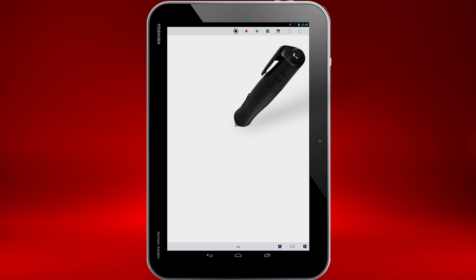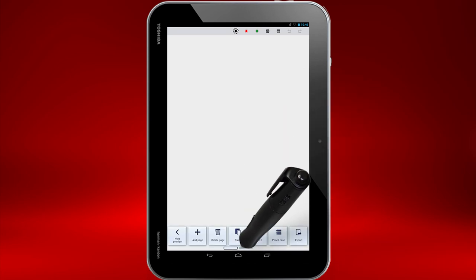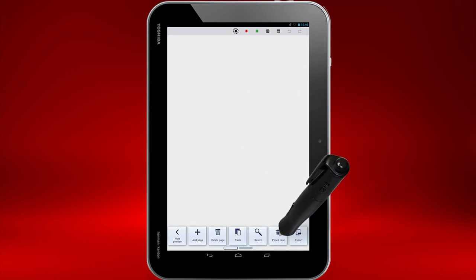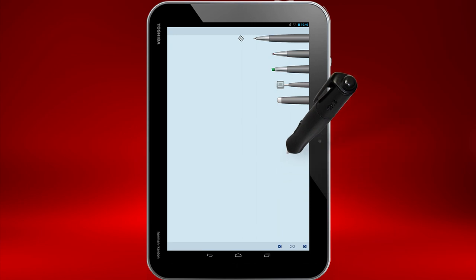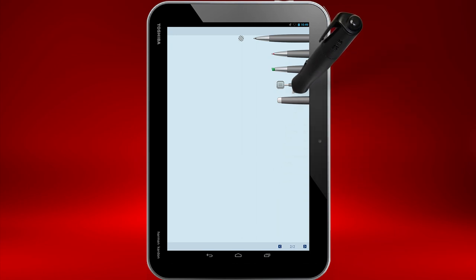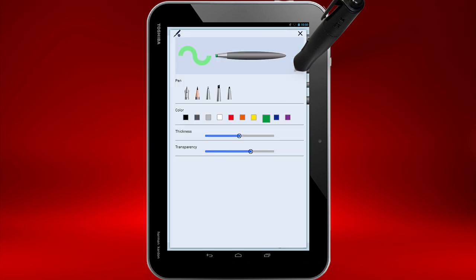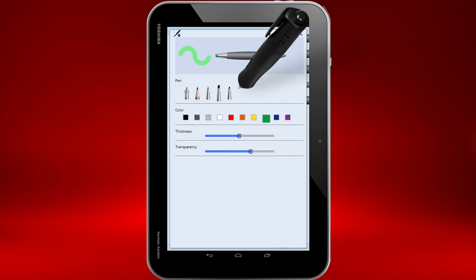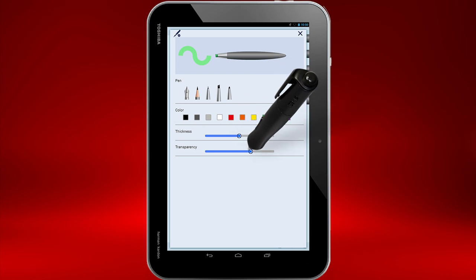To change the pen settings, touch the arrow, then select Pencil Case. Touch a pen to select it if it's not currently selected. The currently selected pen will be sticking out. Touch it again to make changes to it. From here you can change the pen type, color, thickness, and transparency.